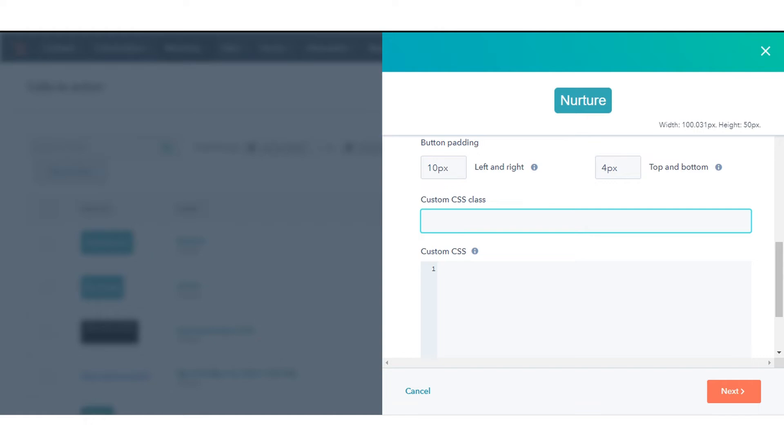This is useful when multiple CTAs across your website pages need to share a similar set of design characteristics, such as font families, sizing, or even padding and margins.